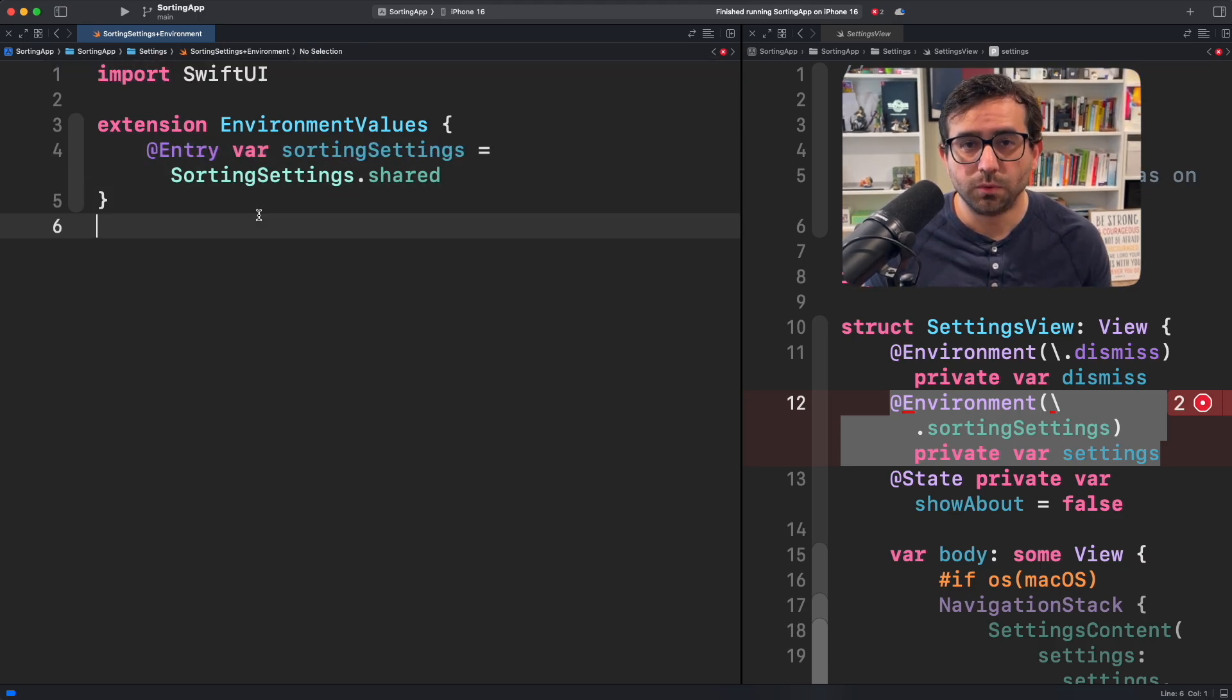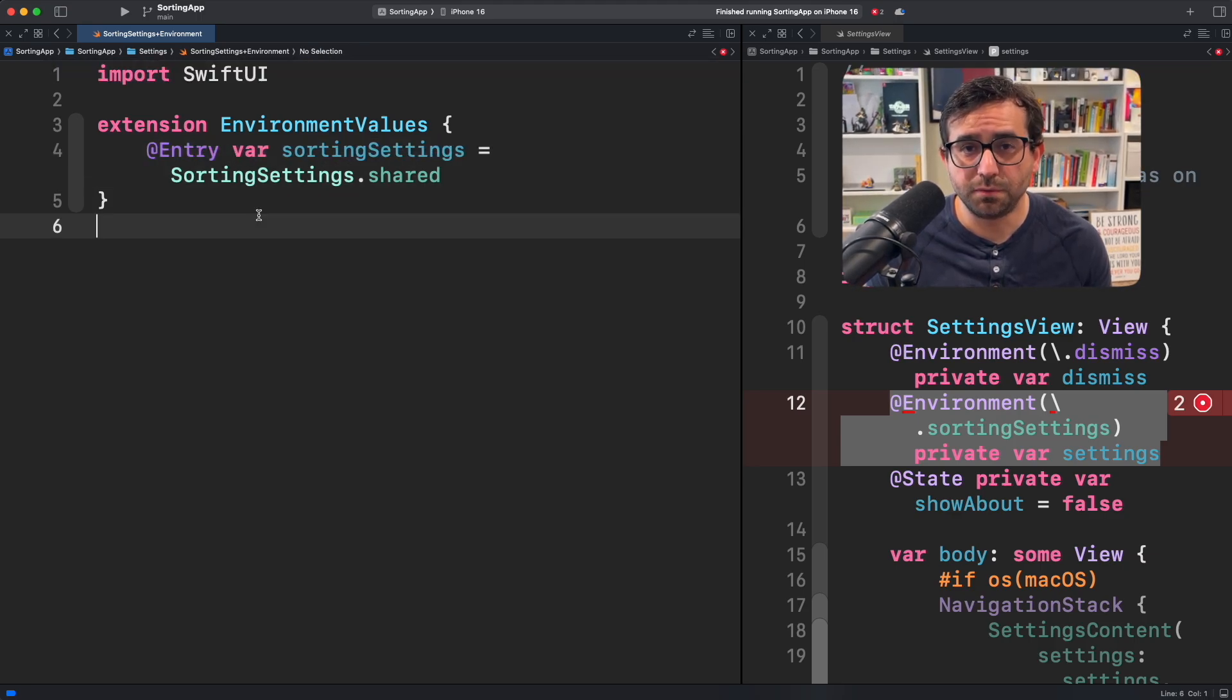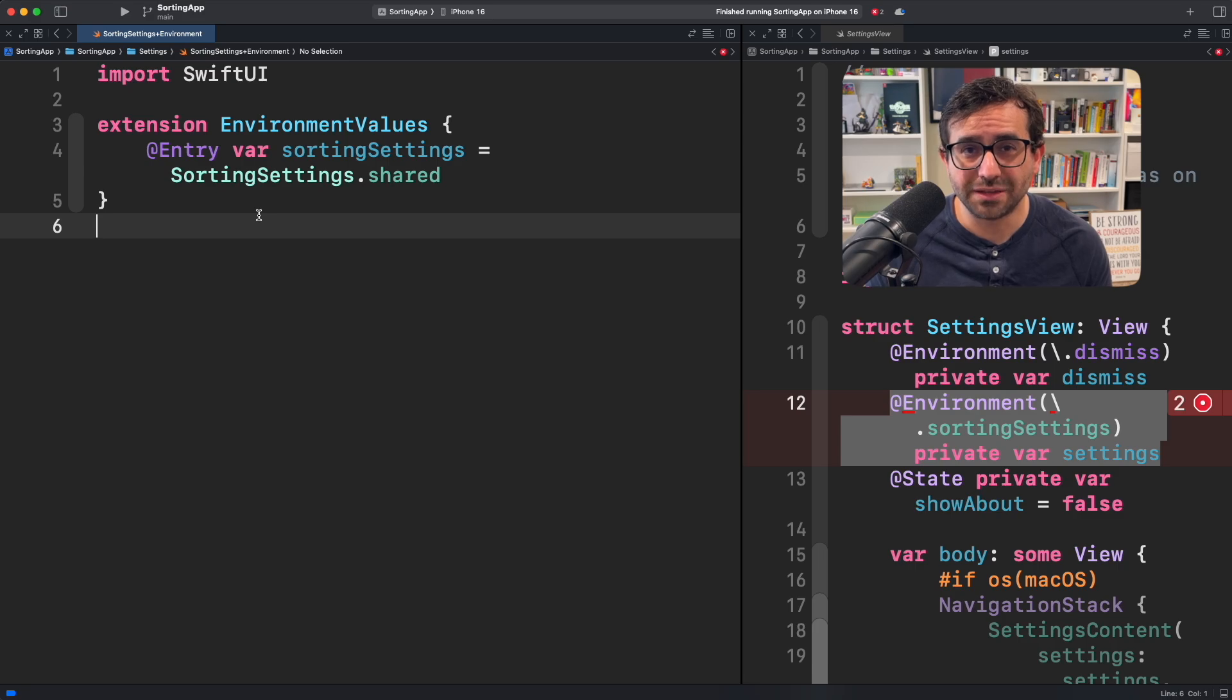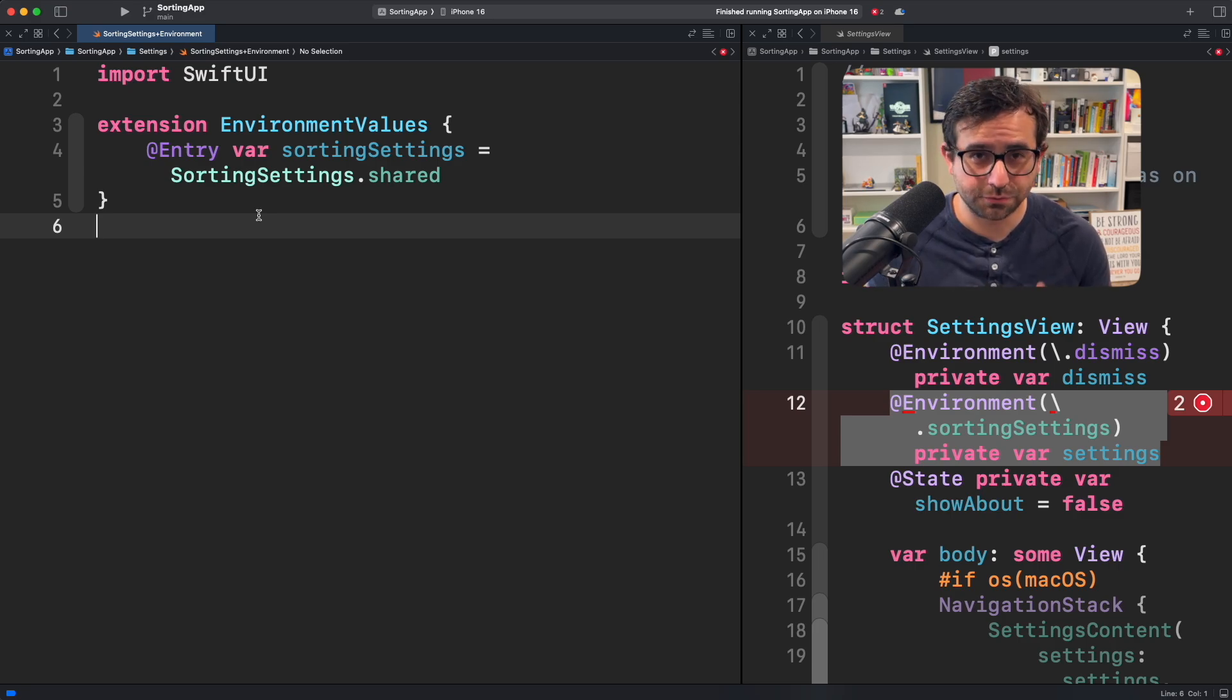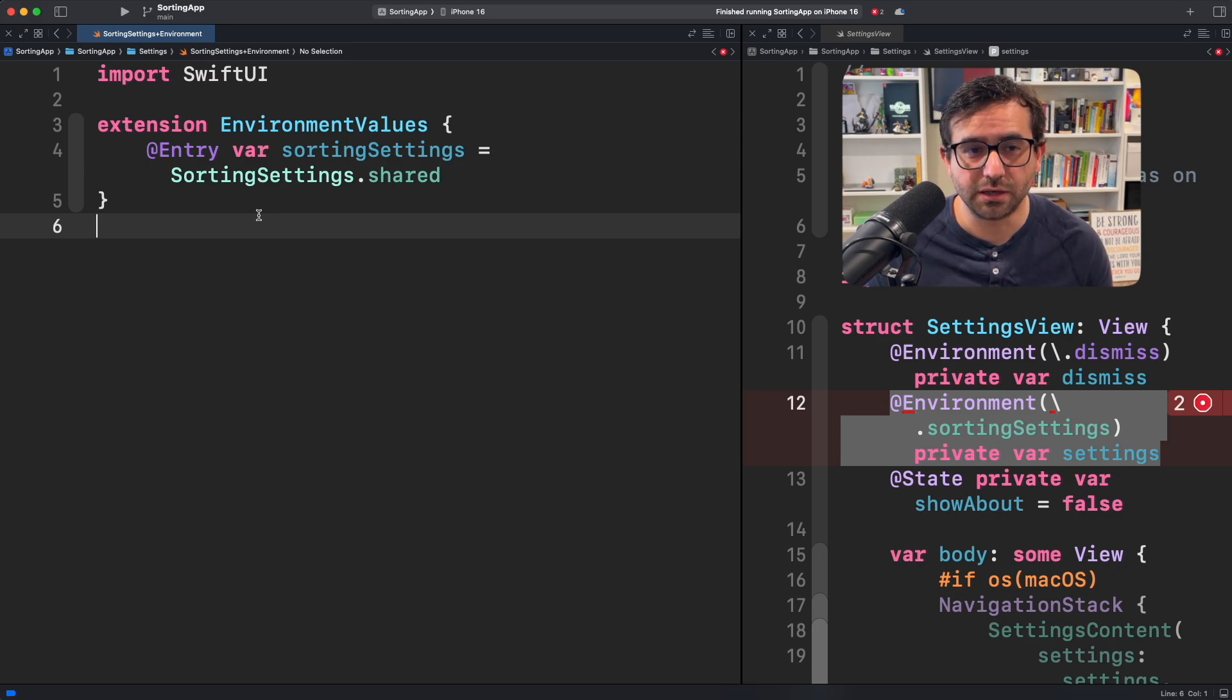With this entry macro, we are generating exactly the same code that we saw earlier, but automatically in just one single line.